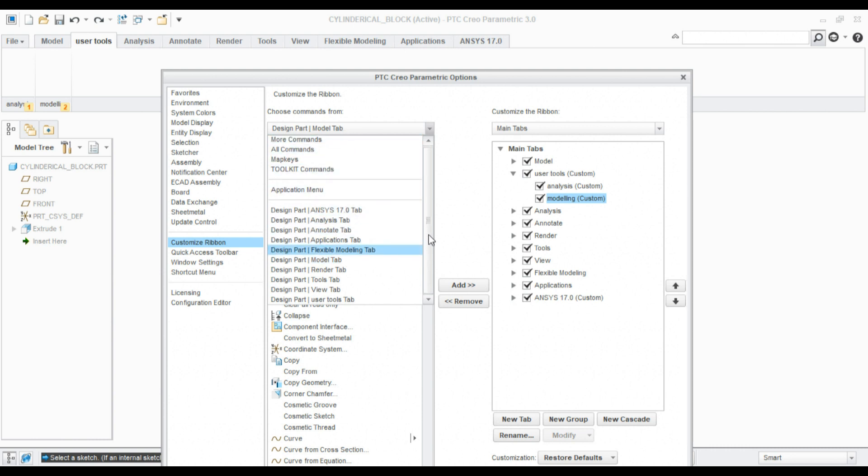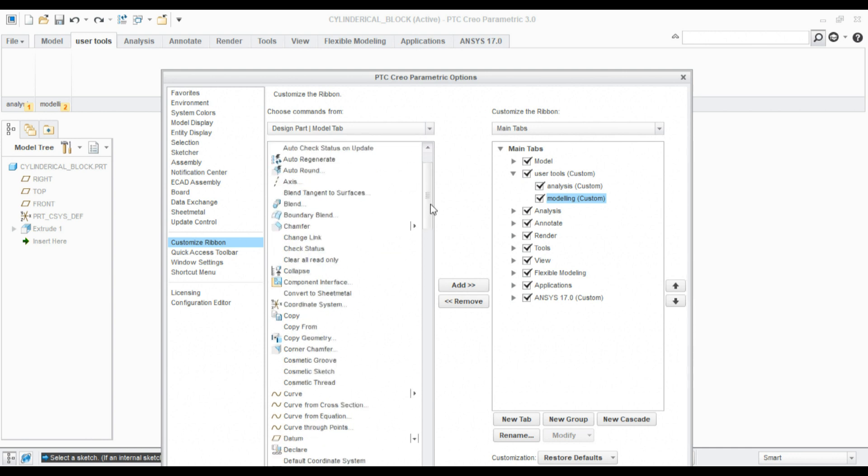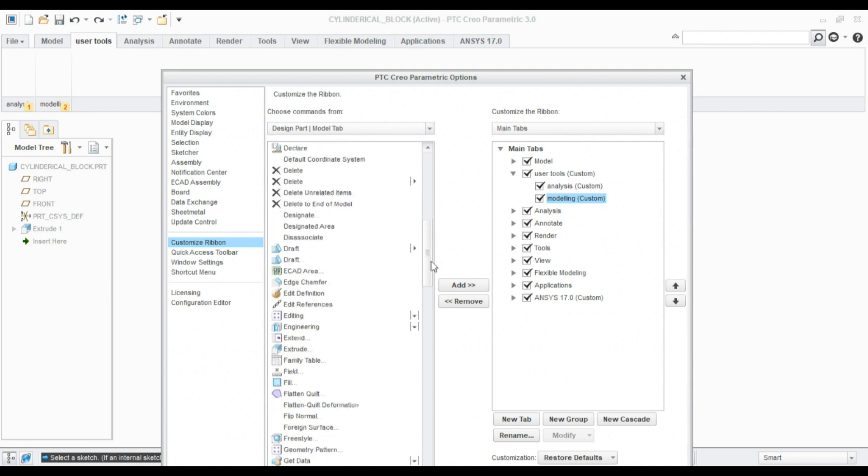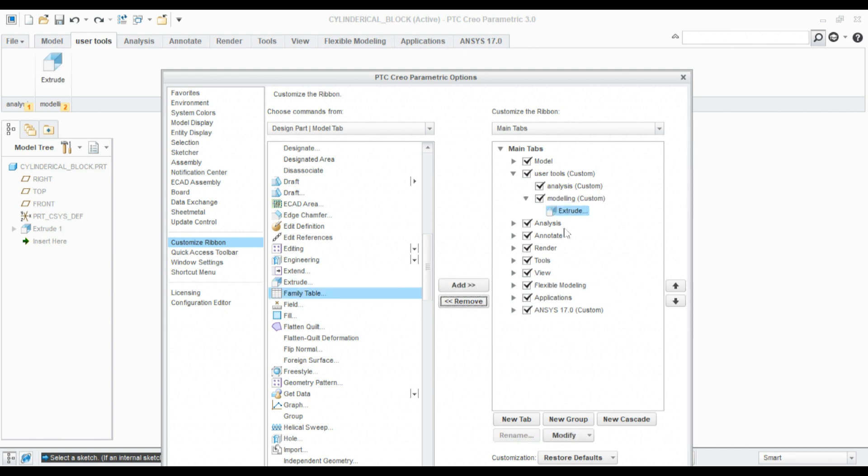Go to this filter and you can search the modeling tools from the Model tab. The modeling tools will appear here. I want to add extrude into this modeling group. Click extrude, select the group you want to add, and click Add. It will be added into the modeling group. Likewise, if I want to add measure into the analysis group...